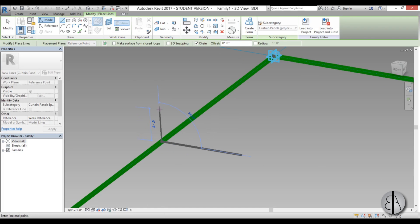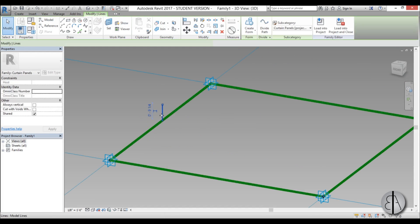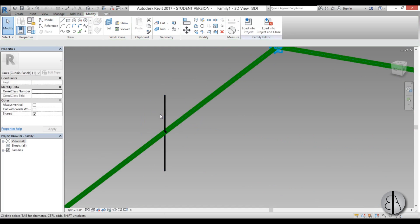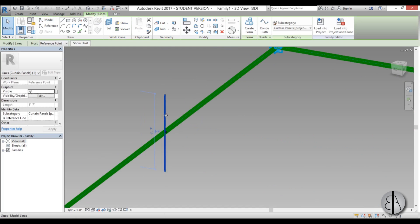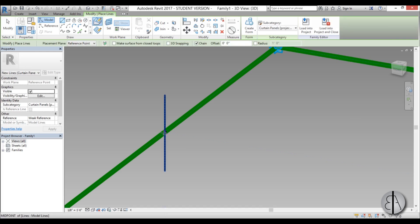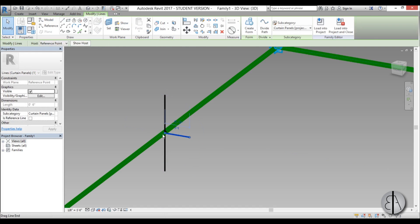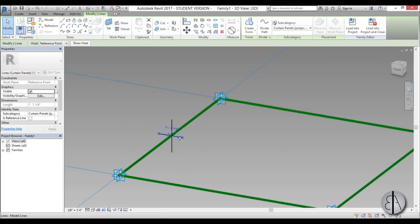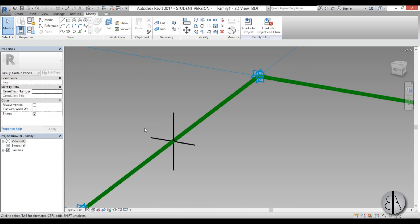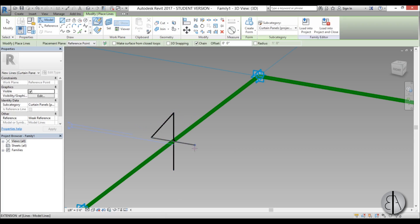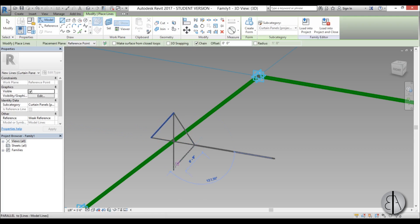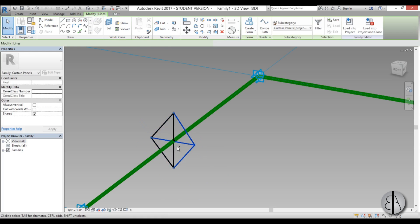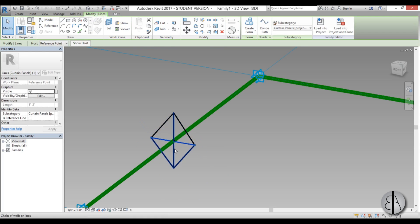I'm just going to go up a bit and then I'm going to extend it down and do the same thing over here. Now I'm not going to be terribly precise because this is just some generic shape that I'm using.